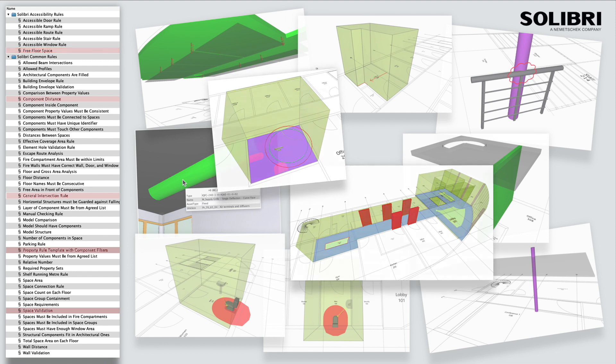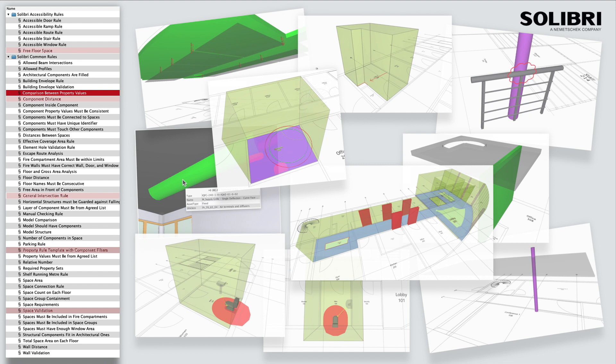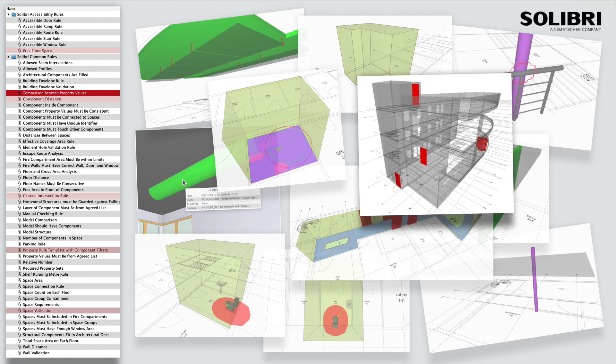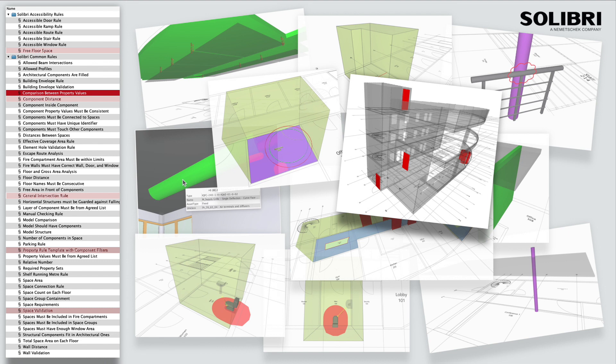Component values can be compared using our component comparison rule. This template allows evaluation of values either in the same component or in this case a related component. The rule has been set up to check that each door has a relationship to at least two spaces. The doors that fail this rule should then indicate external doors.